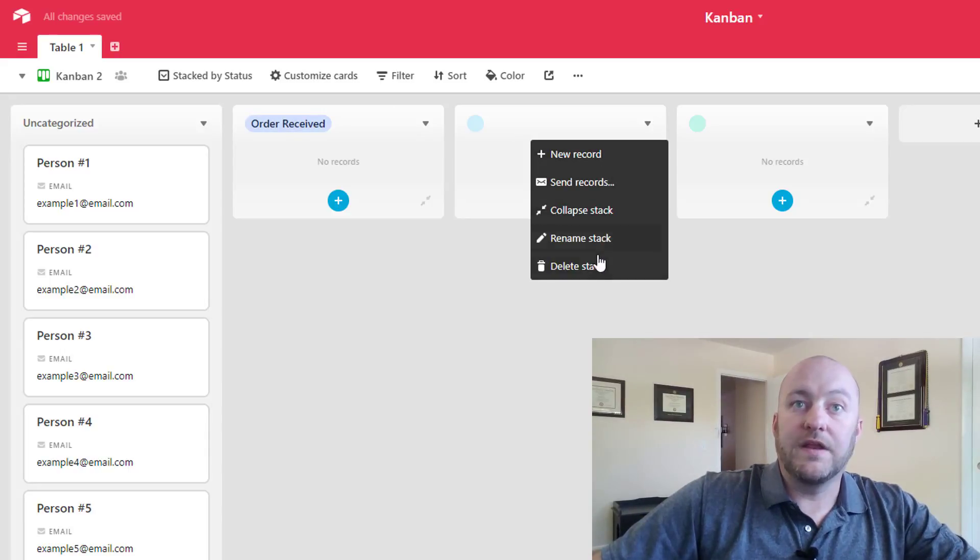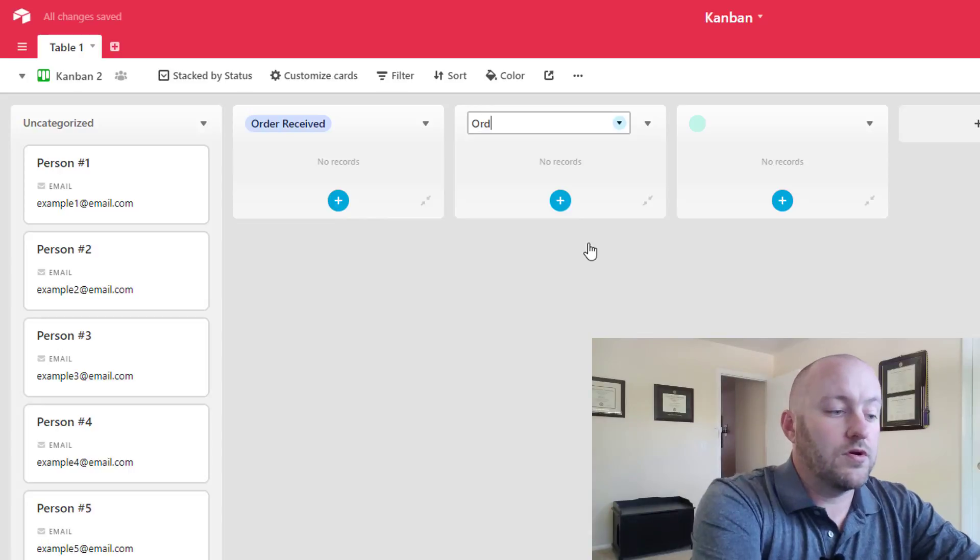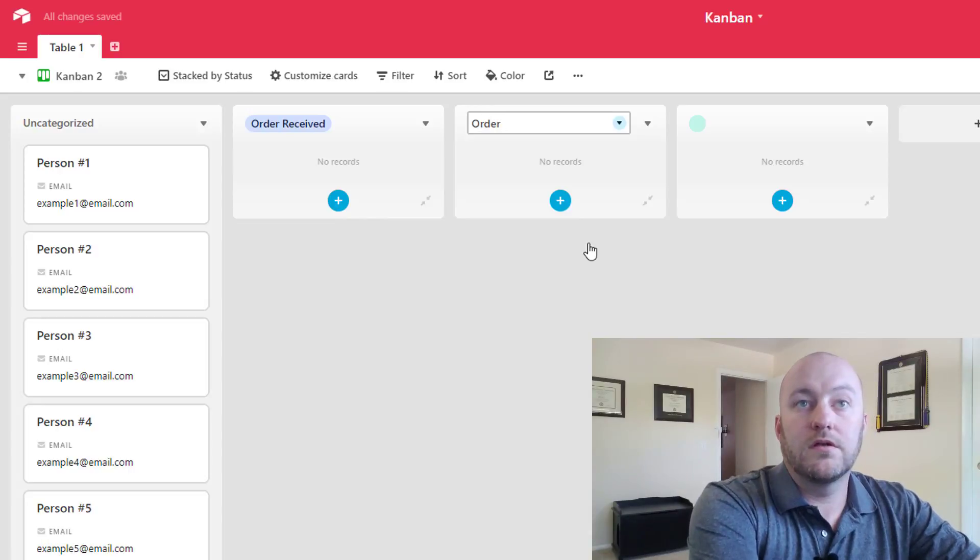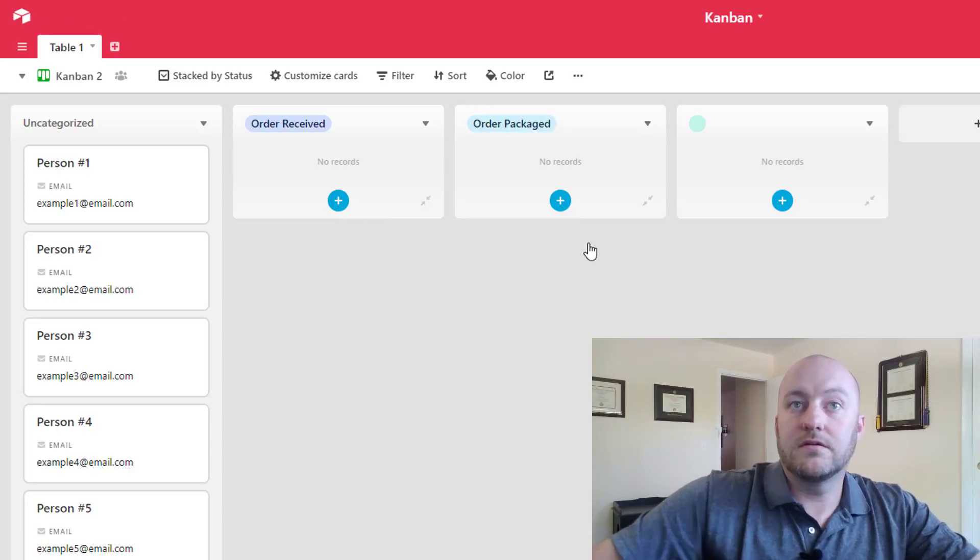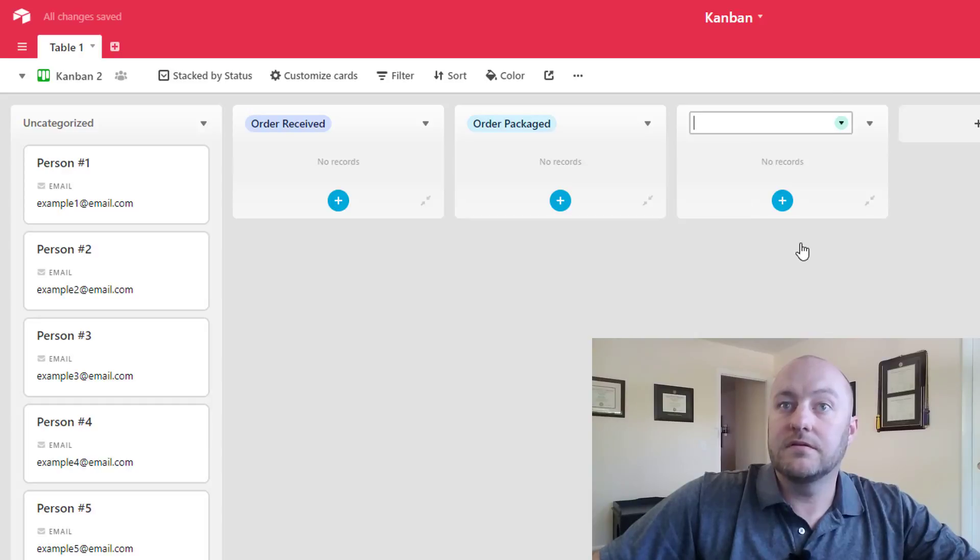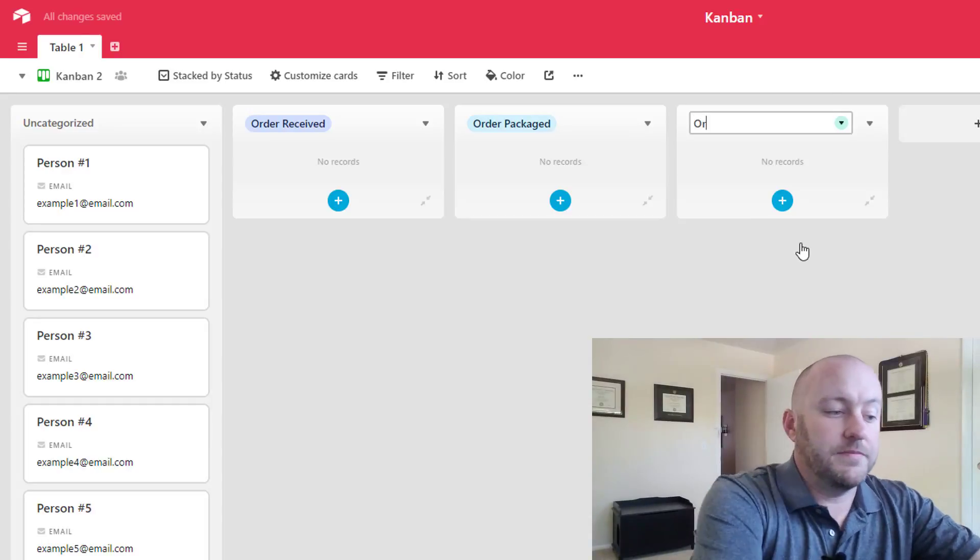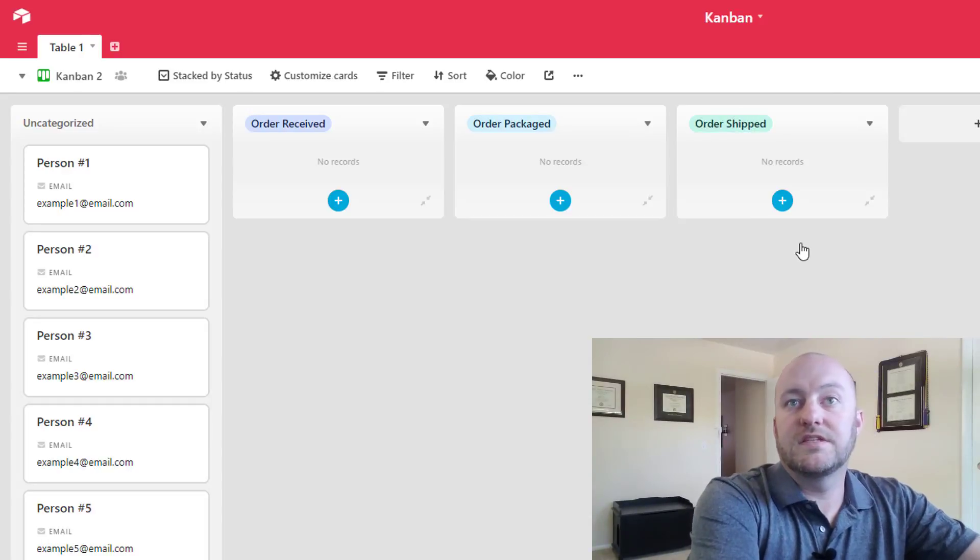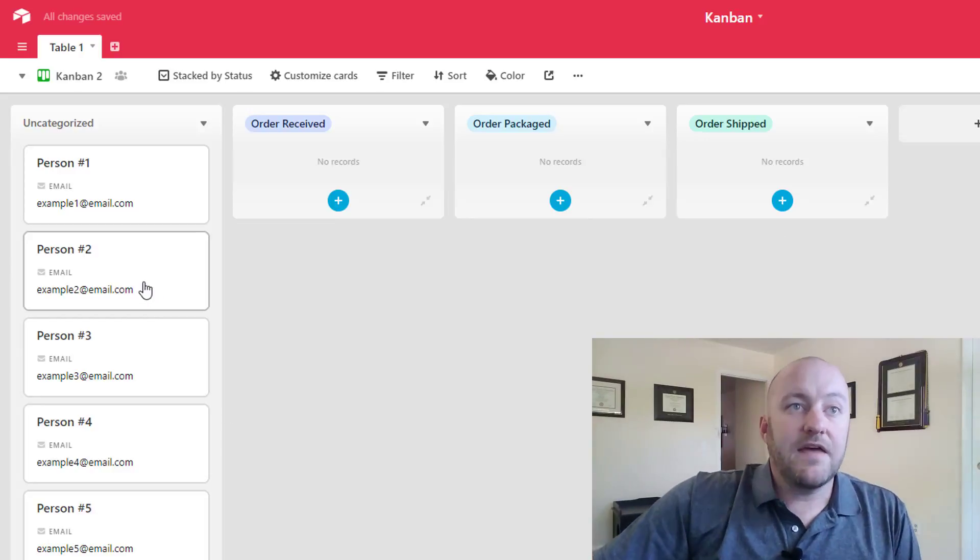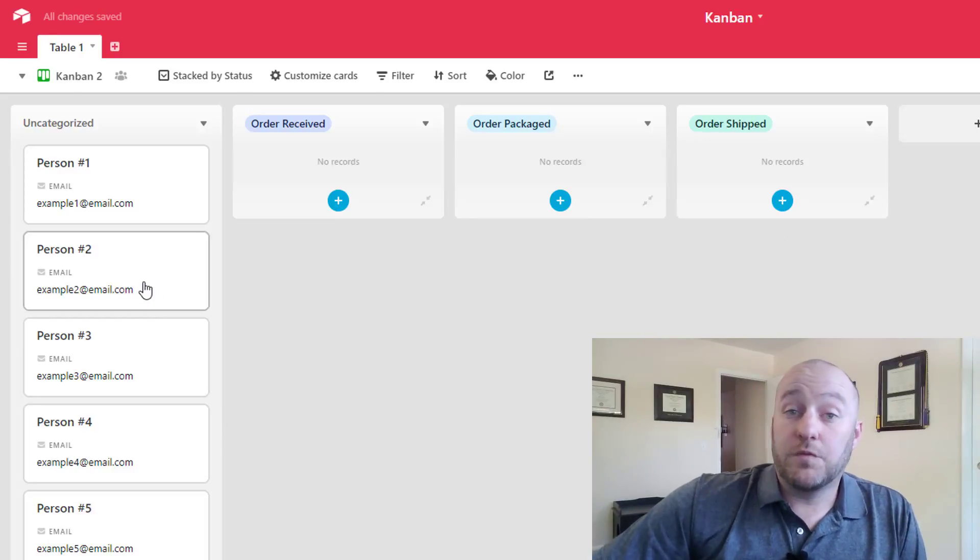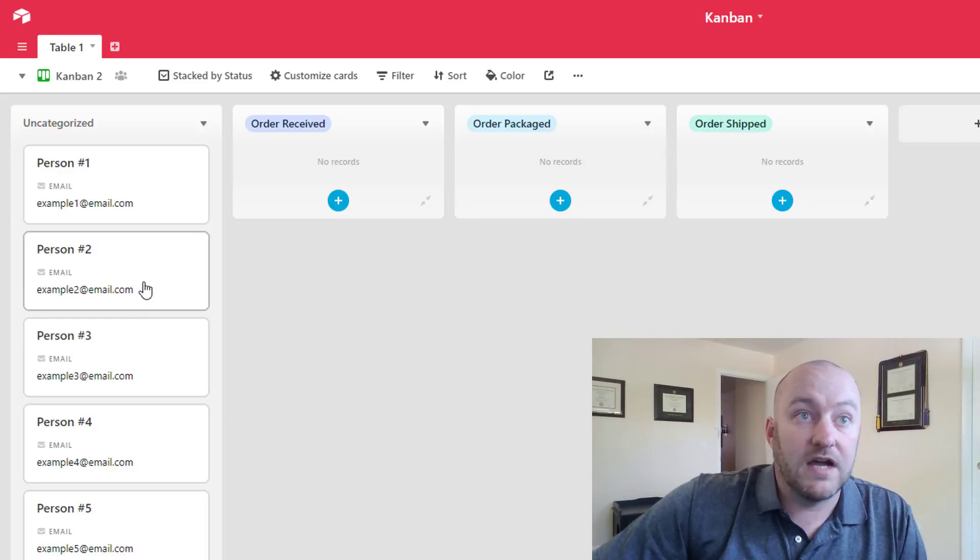And then we'll rename this one to order packaged. And we'll rename this one to order shipped. Simple enough.